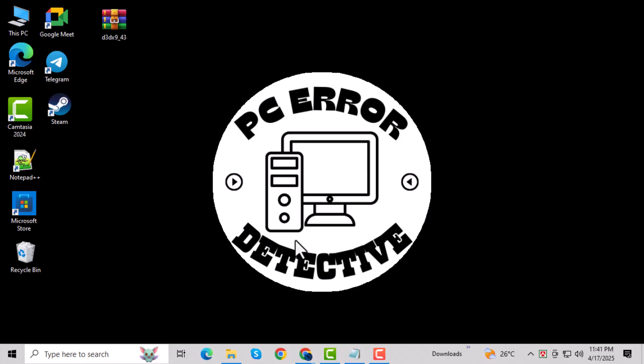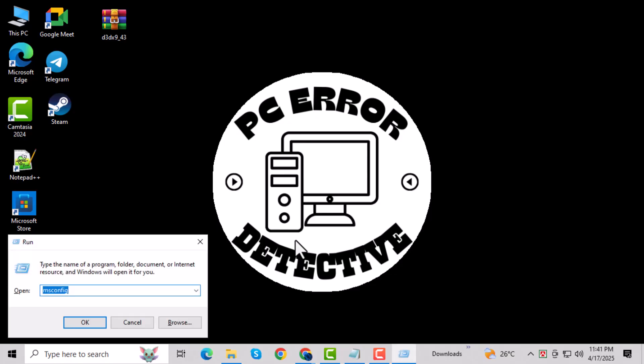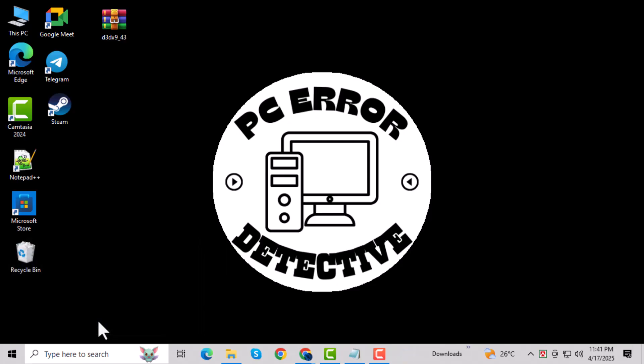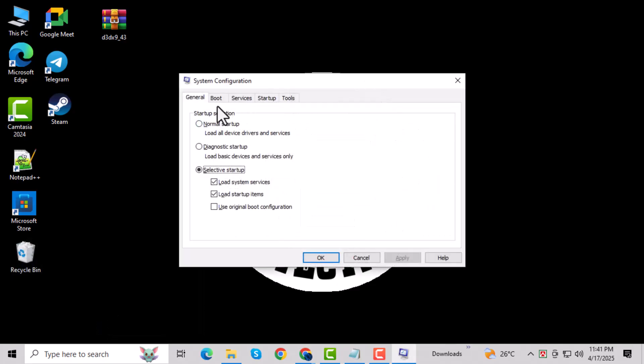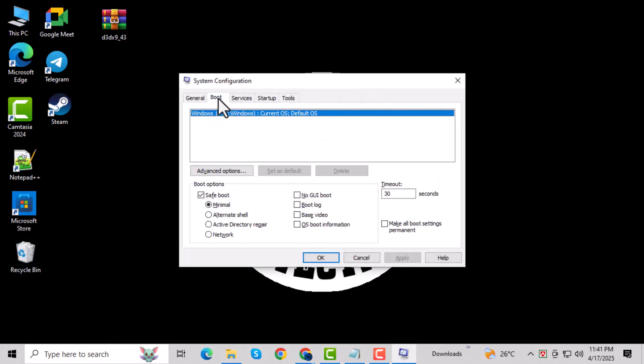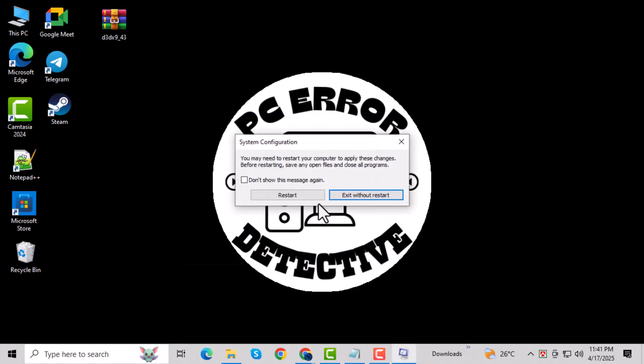Press the Windows key R to open the Run dialog, then type msconfig and hit Enter. In the window that appears, go to the Boot tab and check the box that says Safe Boot. Make sure to also select Network. Click OK, and your system will restart in Safe Mode.